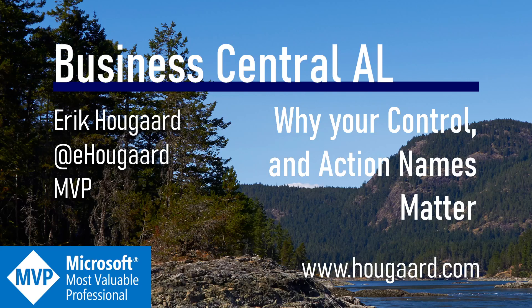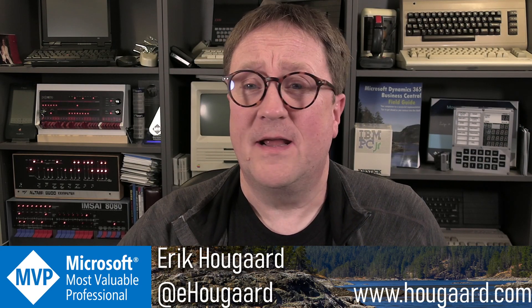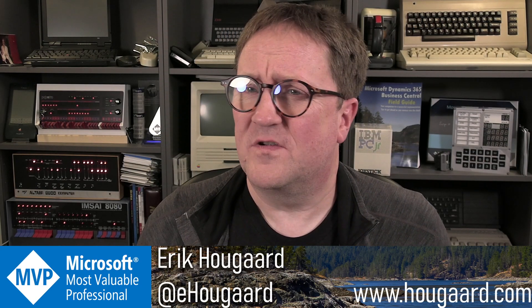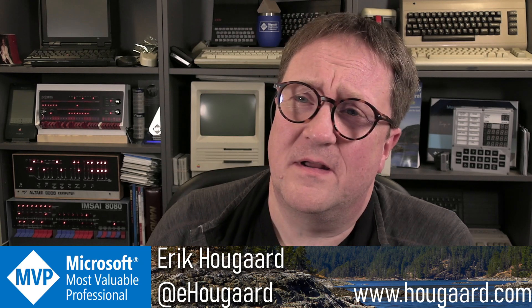Welcome to Why Your Control and Action Names Matter. Hey, I'm Eric, and today's video is just going to be a quick one.